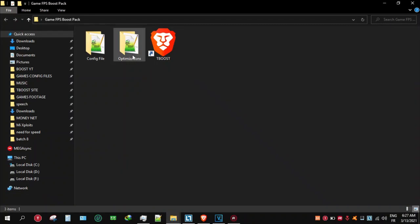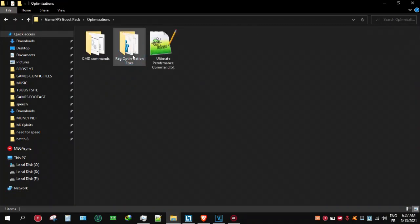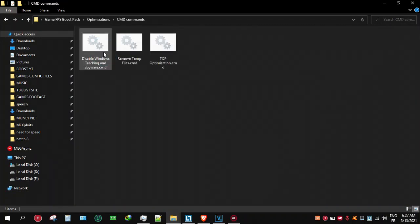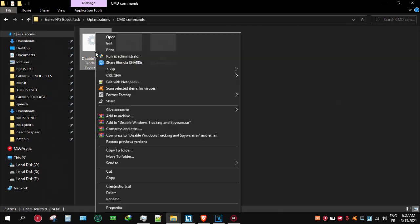Now go back and open Windows 10 optimizations folder and run these CMD files one by one.